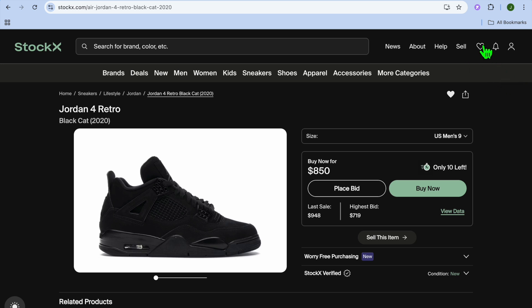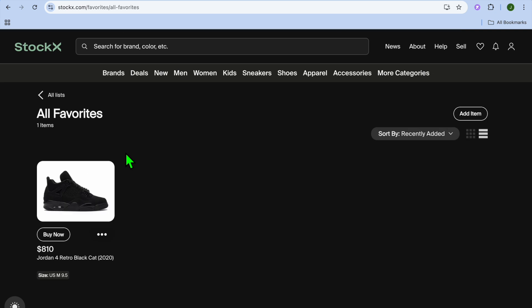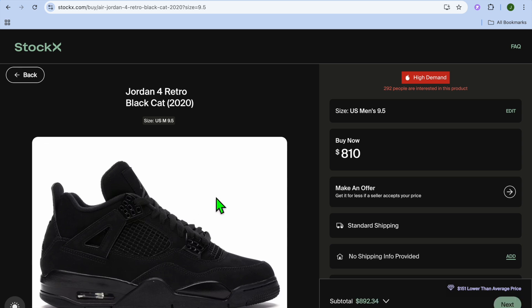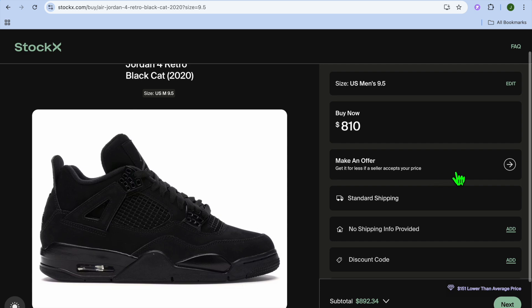So when you're ready to purchase it, you can simply tap on the heart icon at the top right hand corner and you will see Favorites. You can tap on it, and then after doing that you can tap on Buy Now.